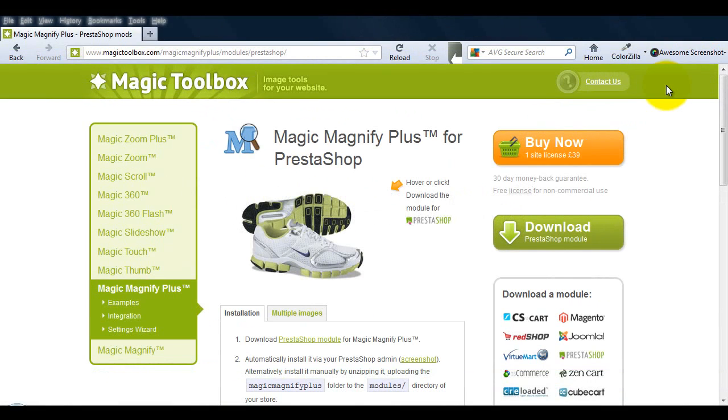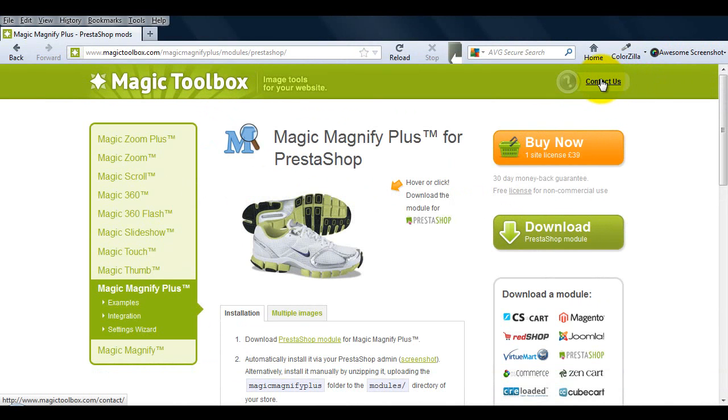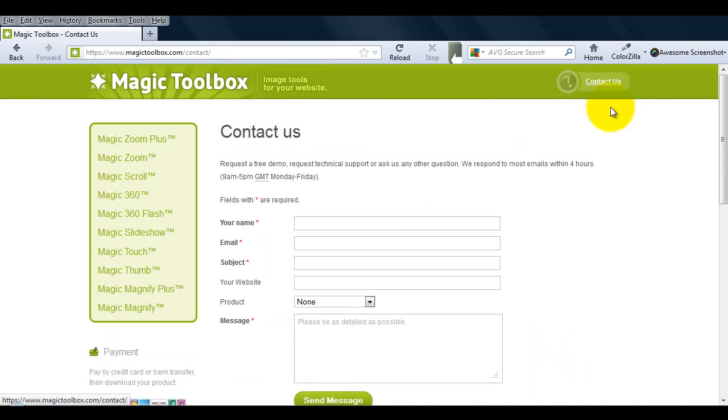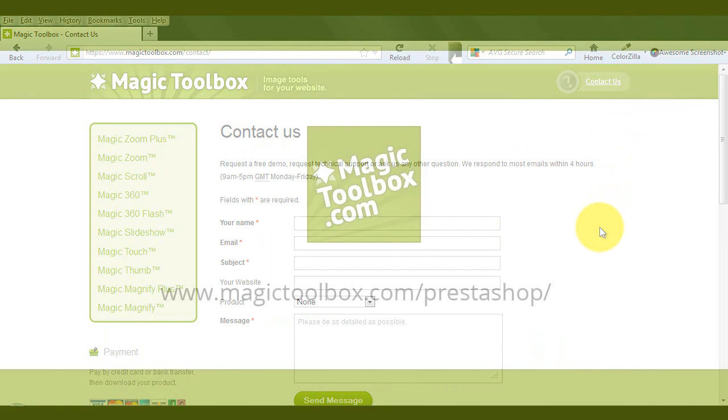At the top of each page on our website there's a contact us link. So if you have any questions about Magic Magnify Plus or any of our other tools just get in touch. If we're not online when you send your message through we'll get back to you the very next day.